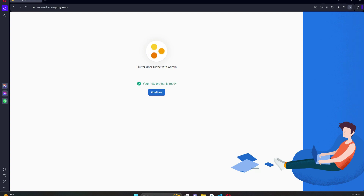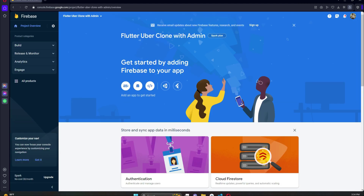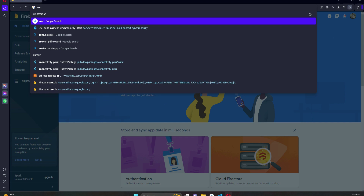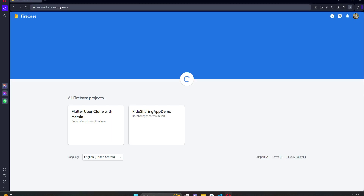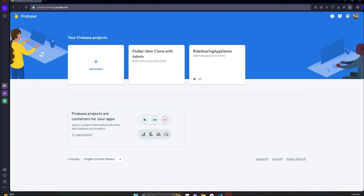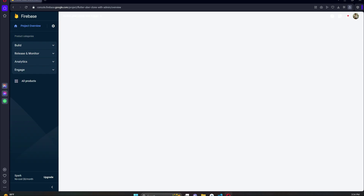Click Continue — our Firebase project 'flutter-google-clone-with-admin' is now created successfully. To come back to this project again, search for 'Firebase Console' or type the URL console.firebase.google.com. When you type this URL it will redirect you to the page where you will see your project listed by name.